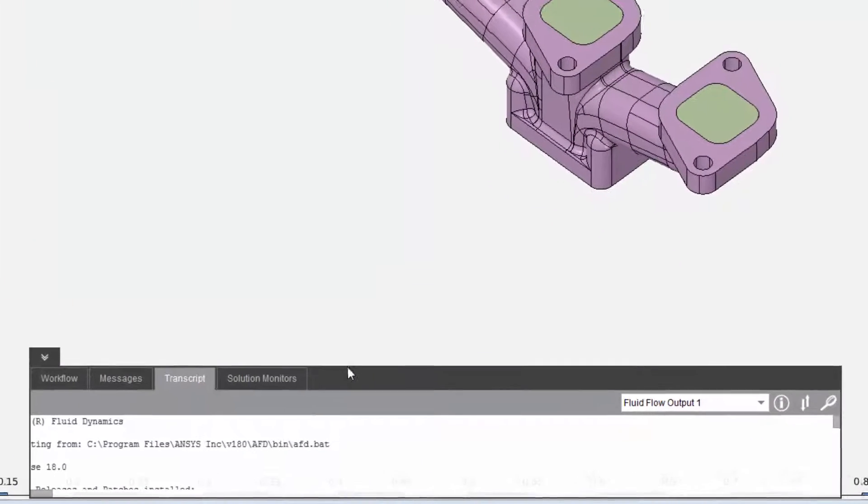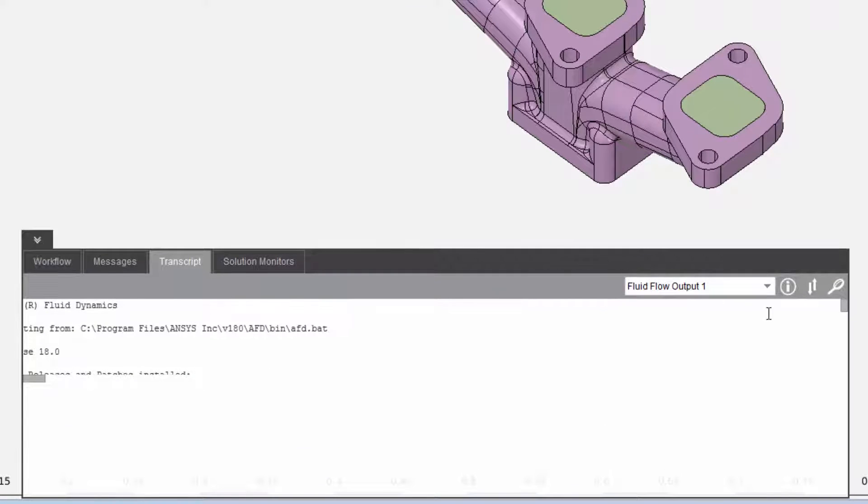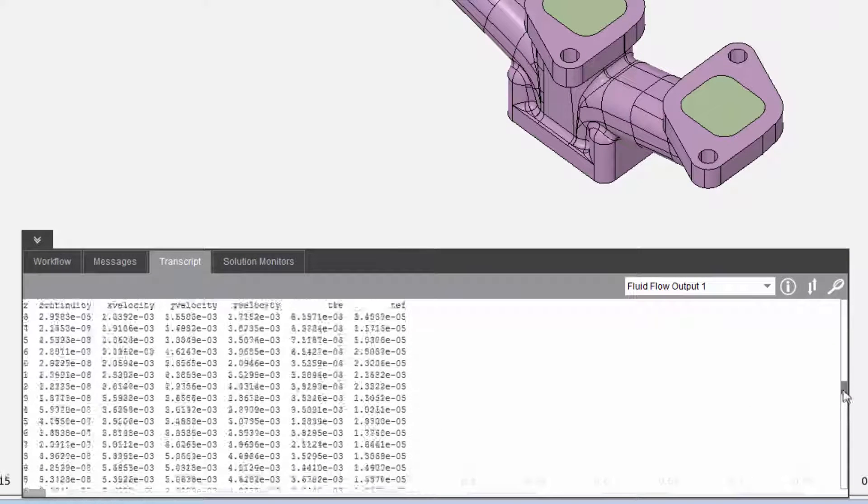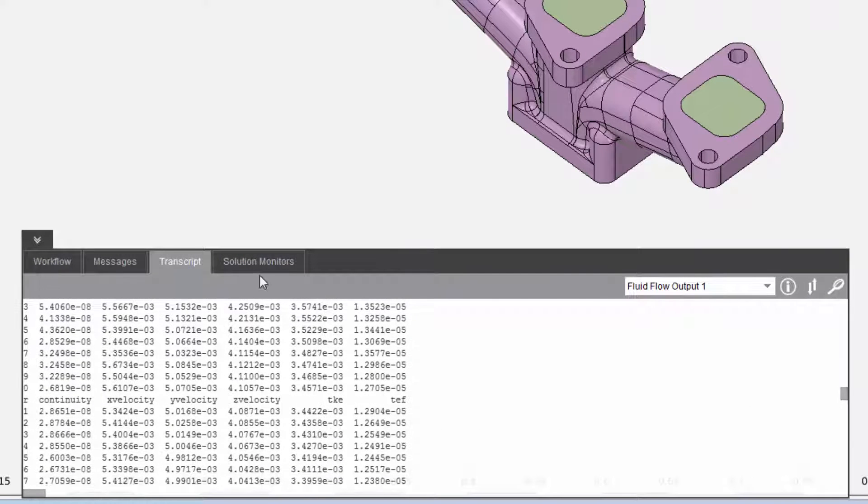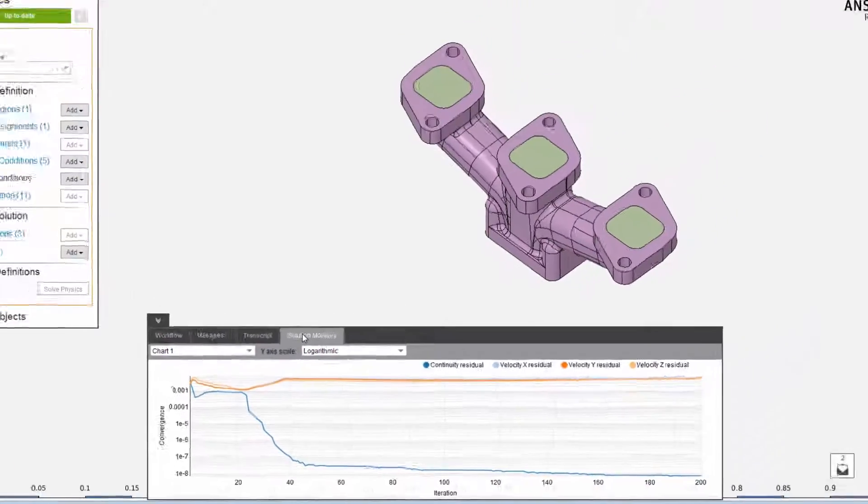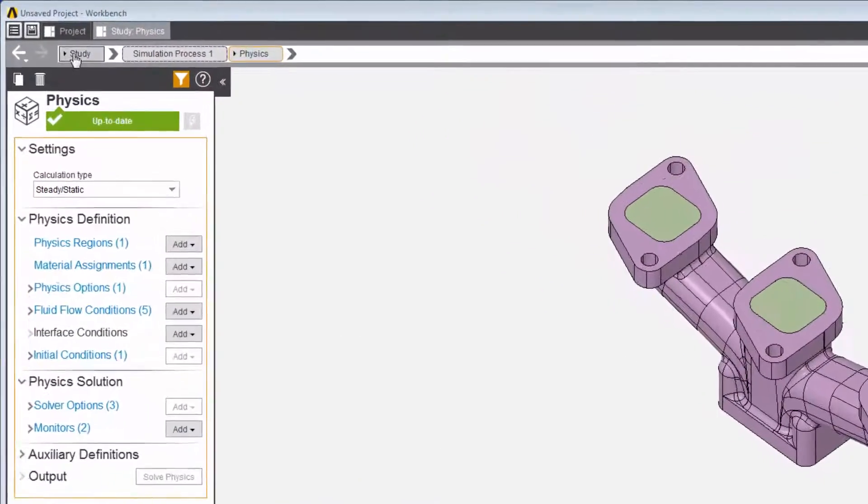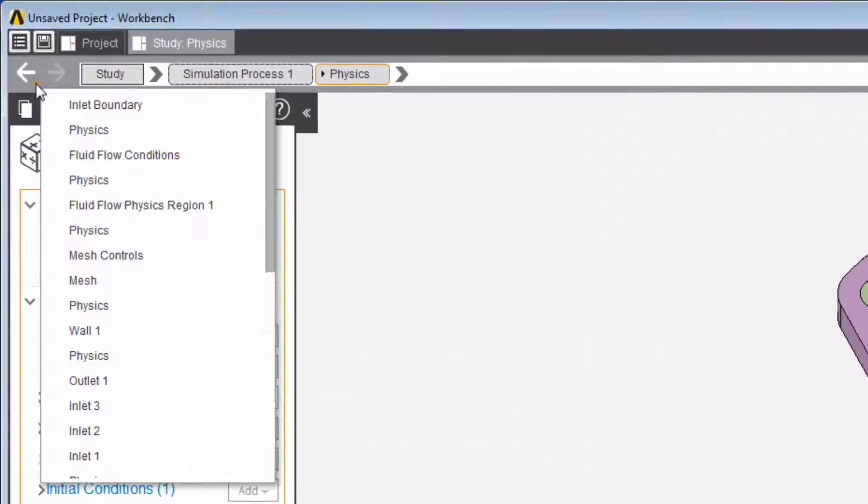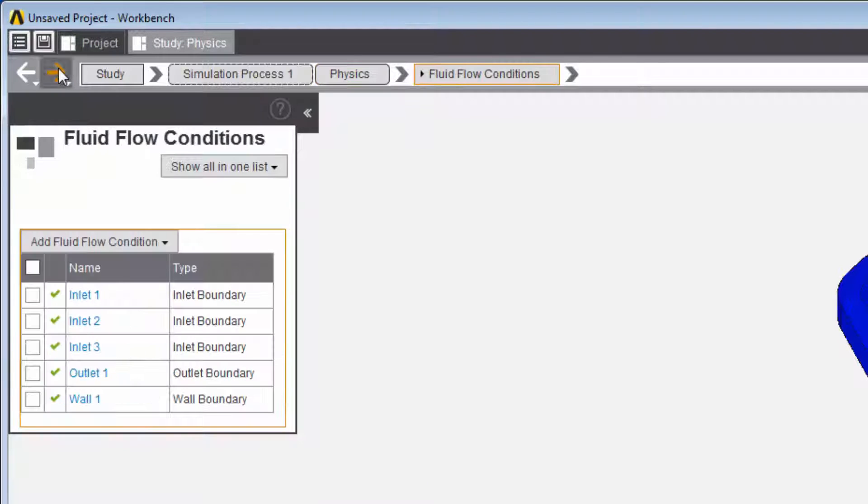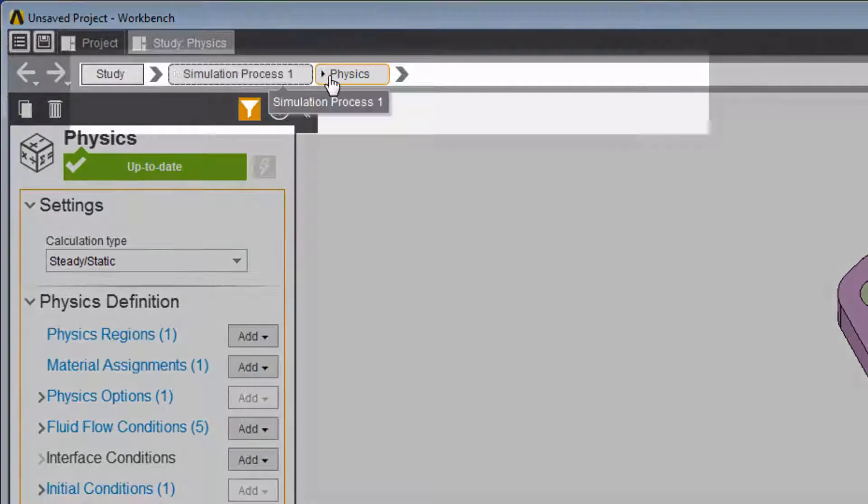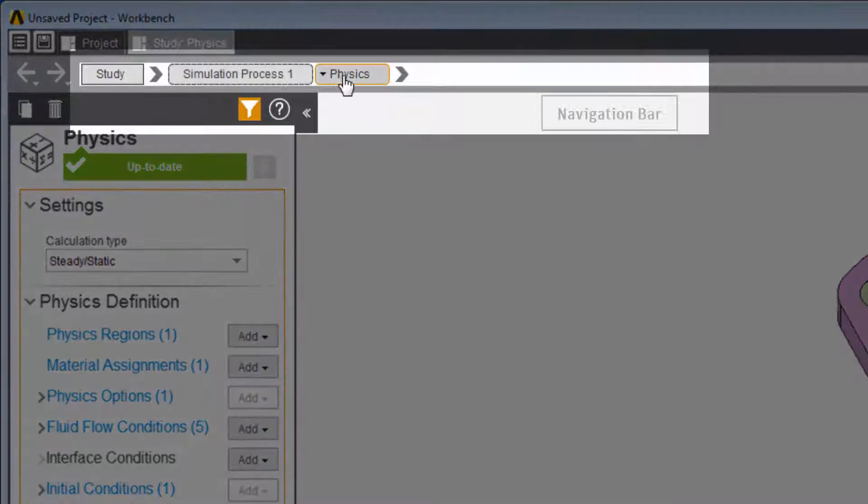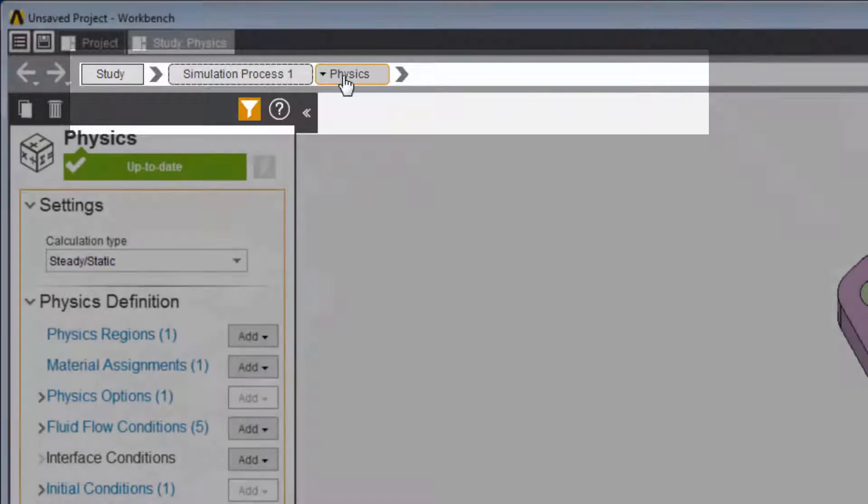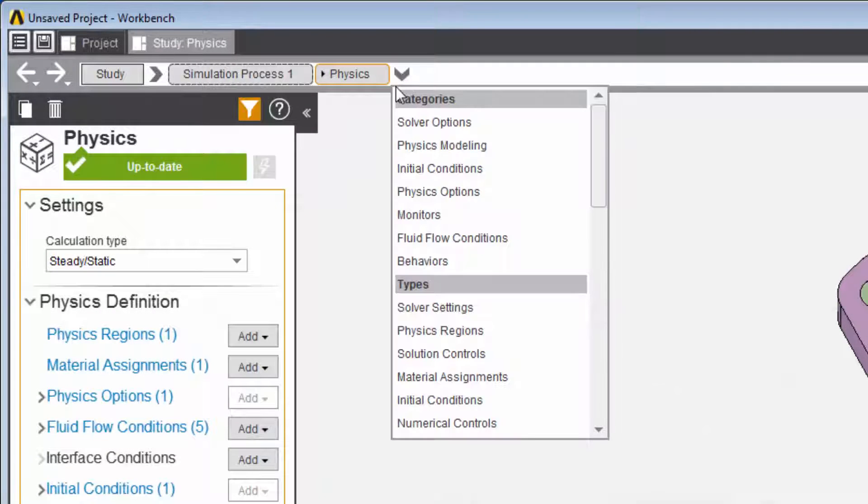The transcript tab on the view panel displays text output from the solver. Charts specific to the physics type are displayed in the solution monitors tab. These arrows behave like browser arrows so you can move backwards and forwards revisiting the objects you have already set up. Use the navigation bar to display a list of properties within a given category.